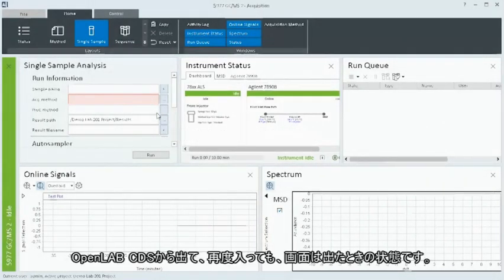When you leave OpenLab CDS and return later, the display will be just as you left it.